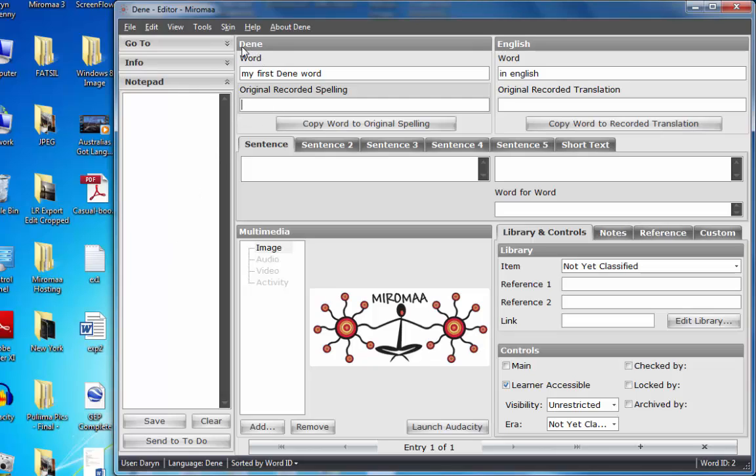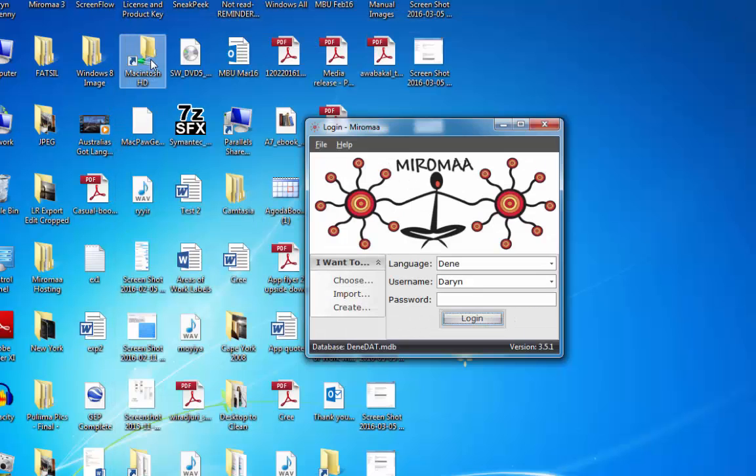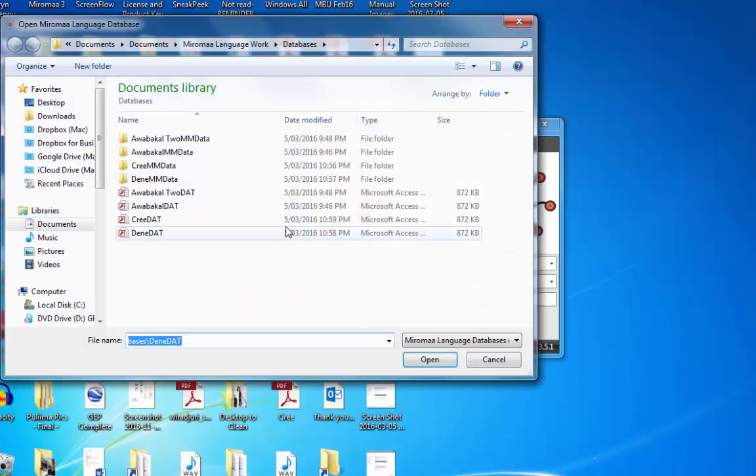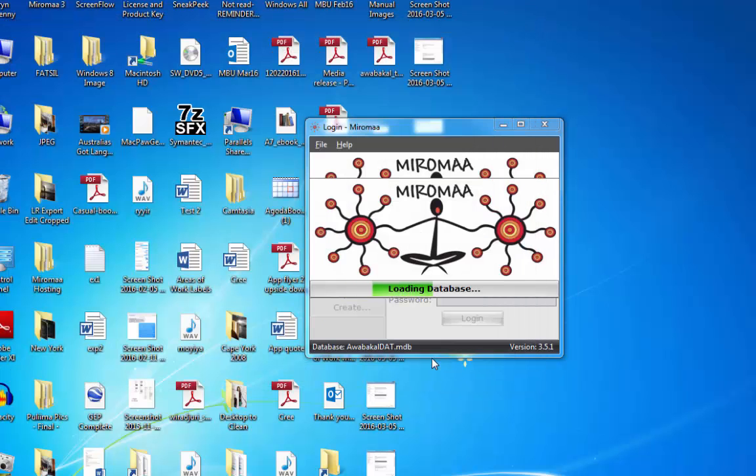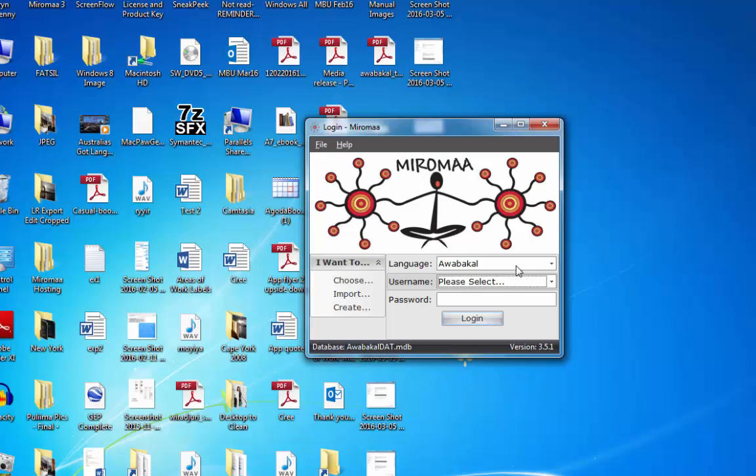So we can easily see that we're in Denae, I'm logged in on the bottom left-hand corner here, user Darren, language Denae. And file, log out. Remember, it's the choose. If I wish to go to Awabakal now, click open, and here we can see the language Awabakal is here.